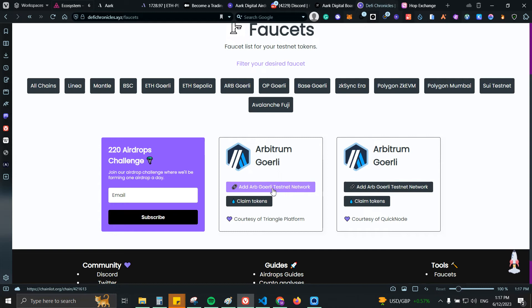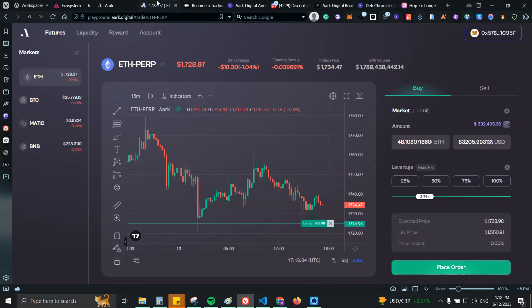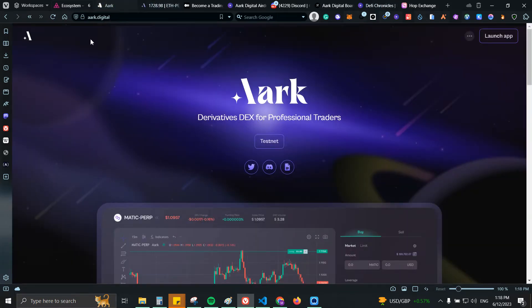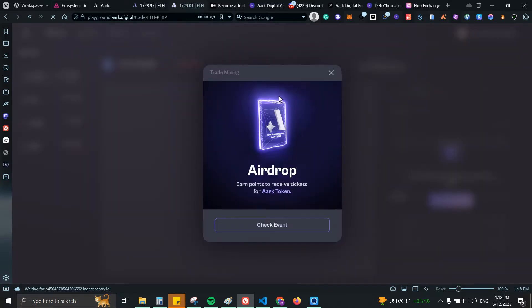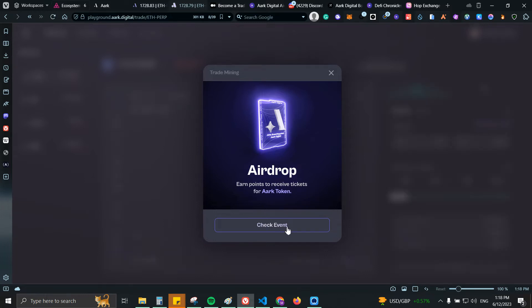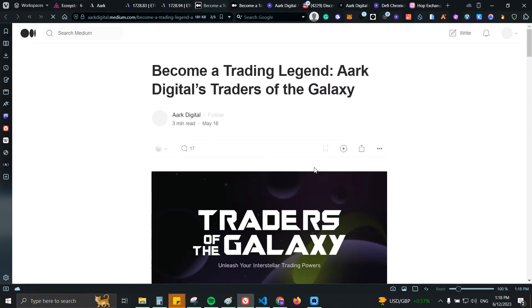You will need Arbitrum Goerli. We can also add the network here, I'm not going to be adding it because I already have it on my wallet. So next step is to actually go to the website which is arc.digital. Once you click on launch app you will go to playground.arc.digital and we will see the airdrop event. Let's click check event.